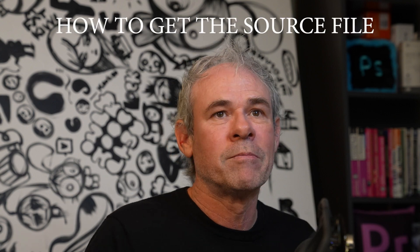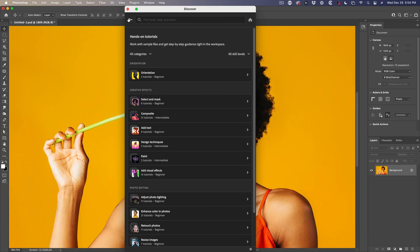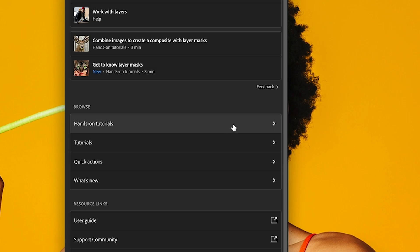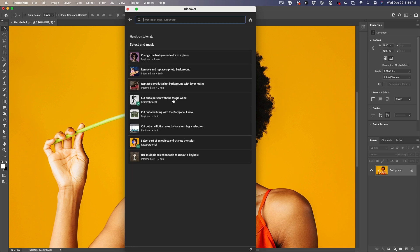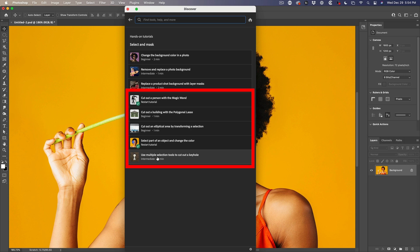Let me show you where they are. If you hit the little magnifying glass, we go to the Discover panel. Then in the Discover panel, you will see hands-on tutorials. If you go to the first group here, which is Select & Mask, click on those, you'll see these five tutorials are created by me.